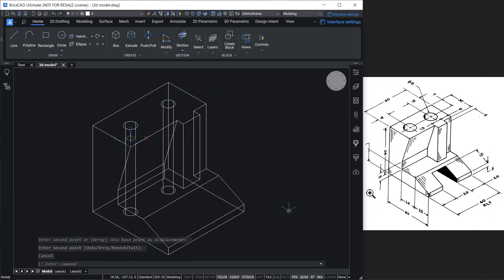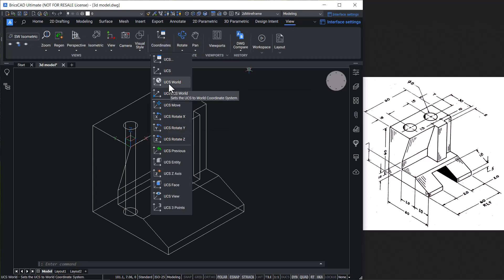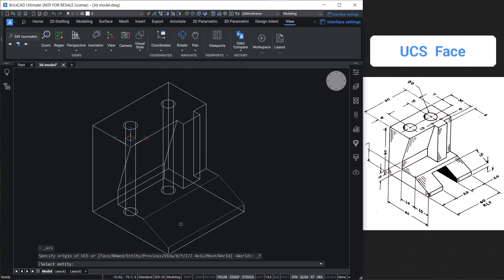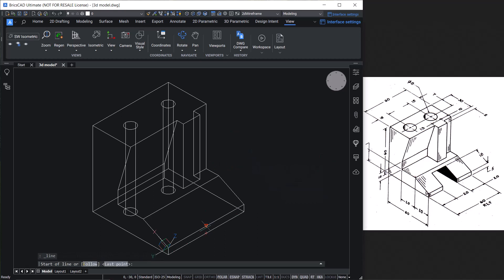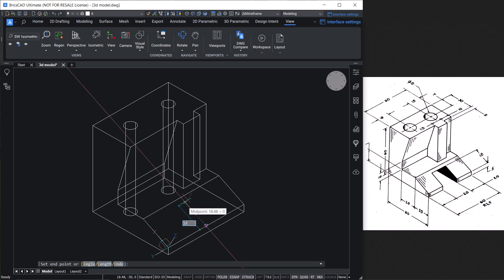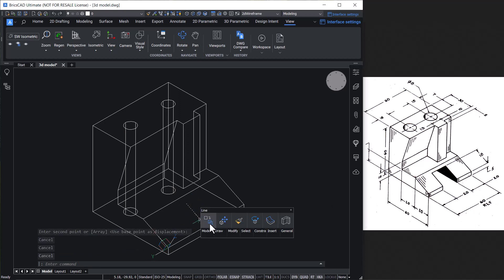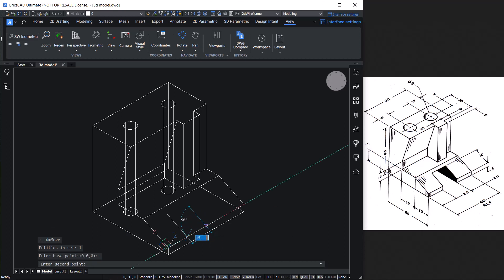Next, we need to create a slot in this area. For that, align the UCS on the slant face. Click on the View tab, Coordinates button, and click on UCS Face — this option lets you align the UCS on a selected face. Give Enter to accept the orientation. Then draw a line from the midpoint in the upward direction through a distance of 18 units, as given in the figure. Since the slot width is 20 units, move this line through a distance of 10 units, which is half the slot width.